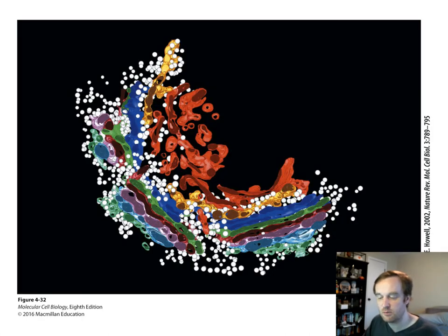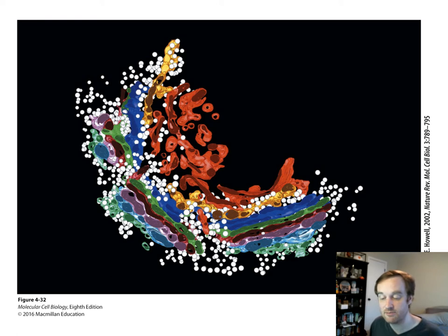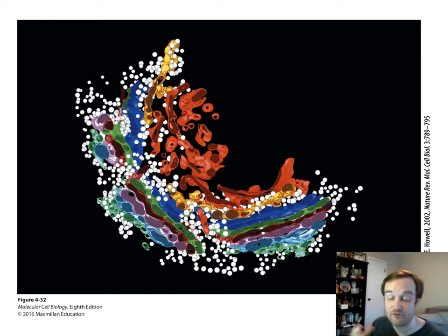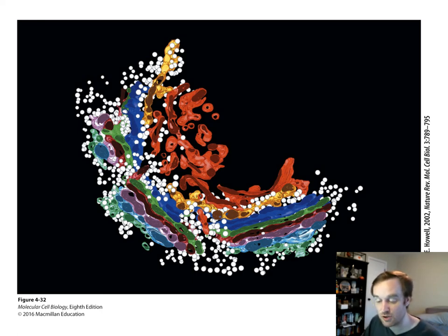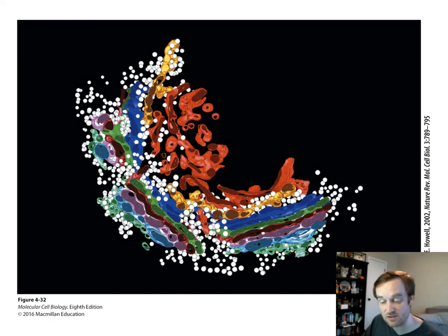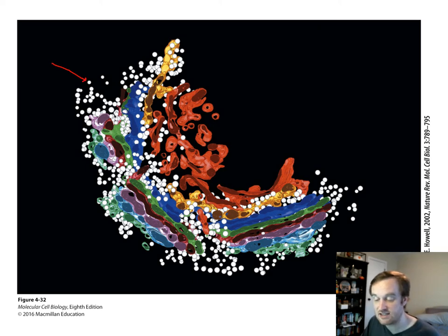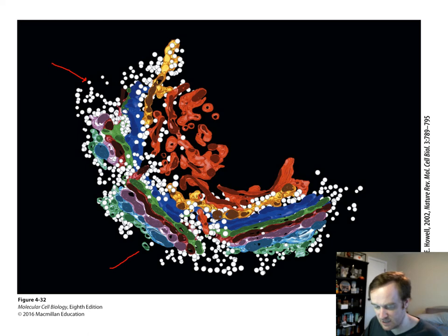Using three-dimensional reconstruction, multiple electron microscopy images can be combined to generate a 3D image of the structure of interest. Here we have an example of the Golgi complex of a cell converted into a 3D image based on TEM slides, with transport vesicles indicated as white spheres and the cis membrane shown in light blue.